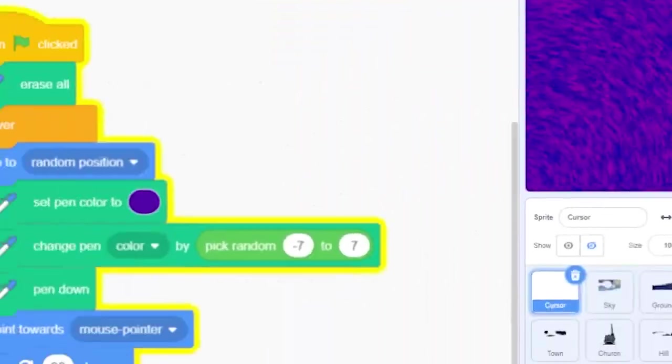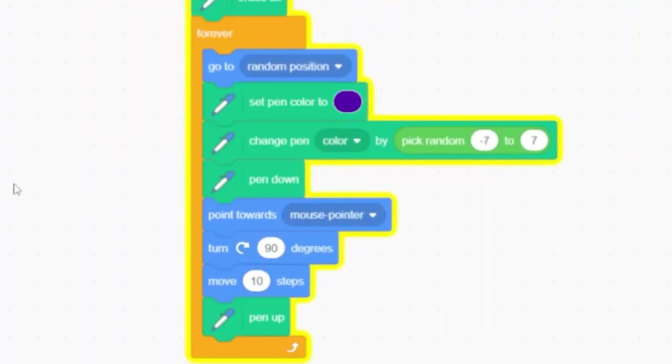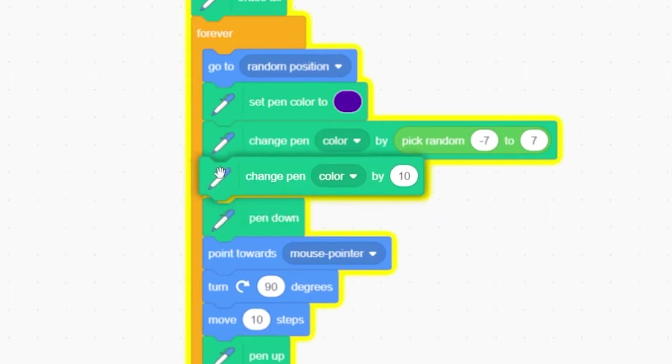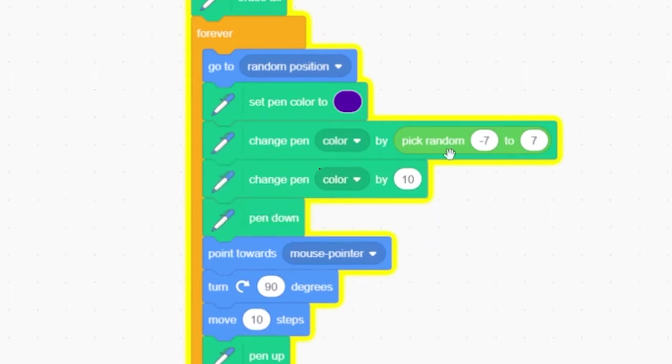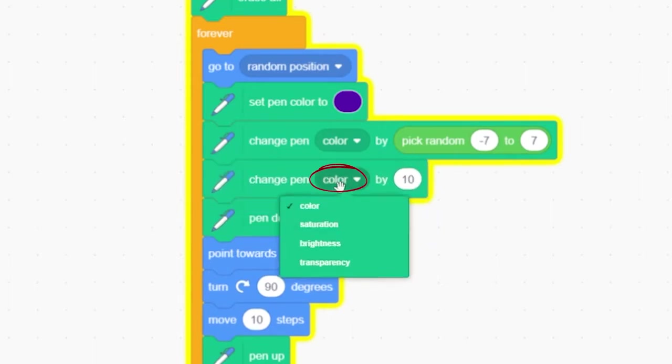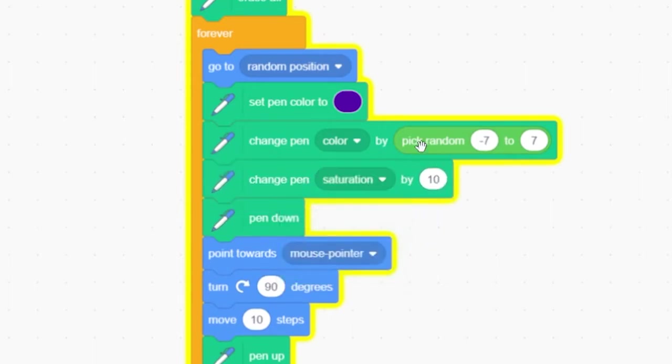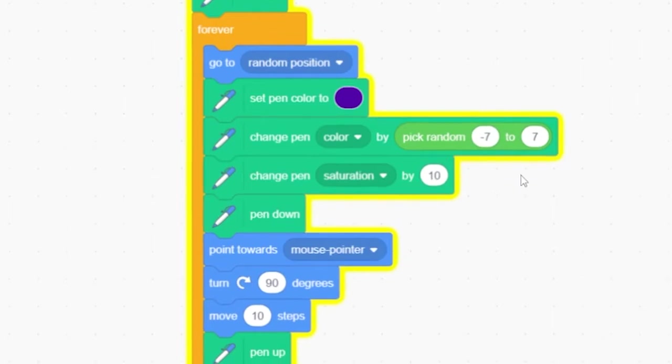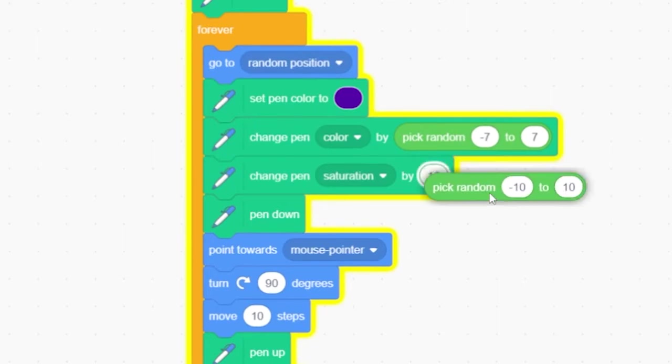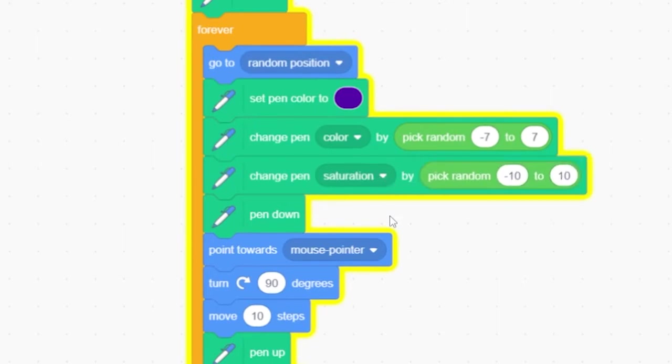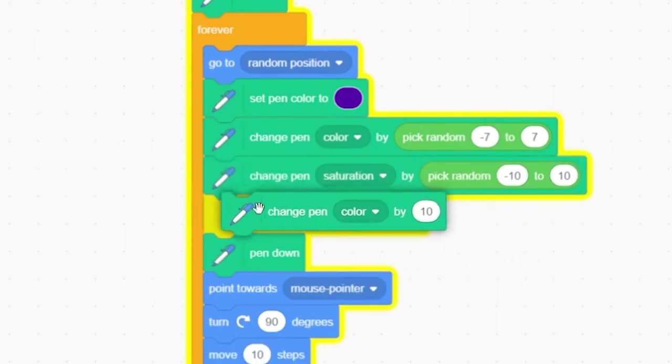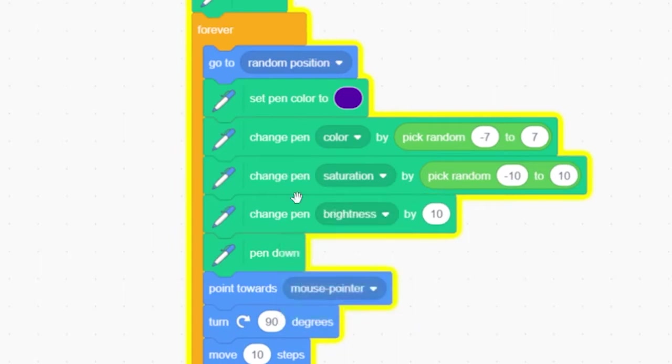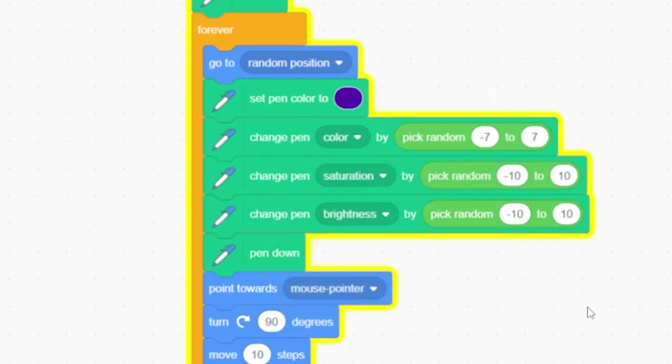Let's make a few more subtle changes. Add another change pen color block, but grab the pull down menu and change the word color to saturation. Saturation means how rich the colors in your photo are. Let's make the saturation value change randomly between values of minus 10 and plus 10. Add another change color block and switch it so it says brightness. Randomize that value to minus 10 and plus 10 again.